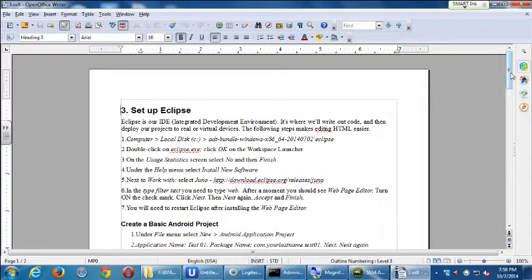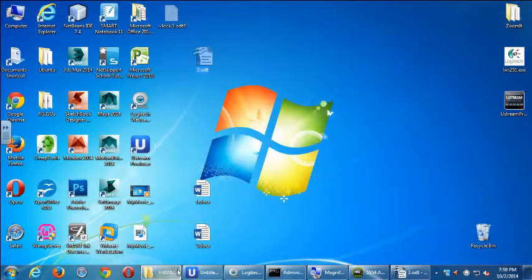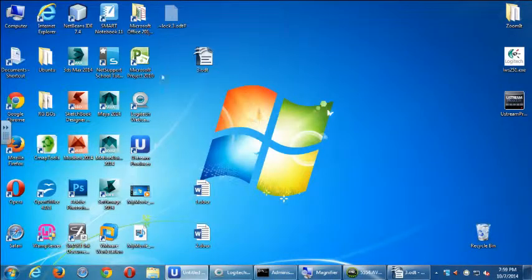So now we're going to talk about Eclipse. Eclipse is our IDE — Integrated Development Environment. It's where we'll write our code and then deploy our projects to real or virtual devices. The following steps make editing HTML easier. So let's actually look at what Eclipse is.